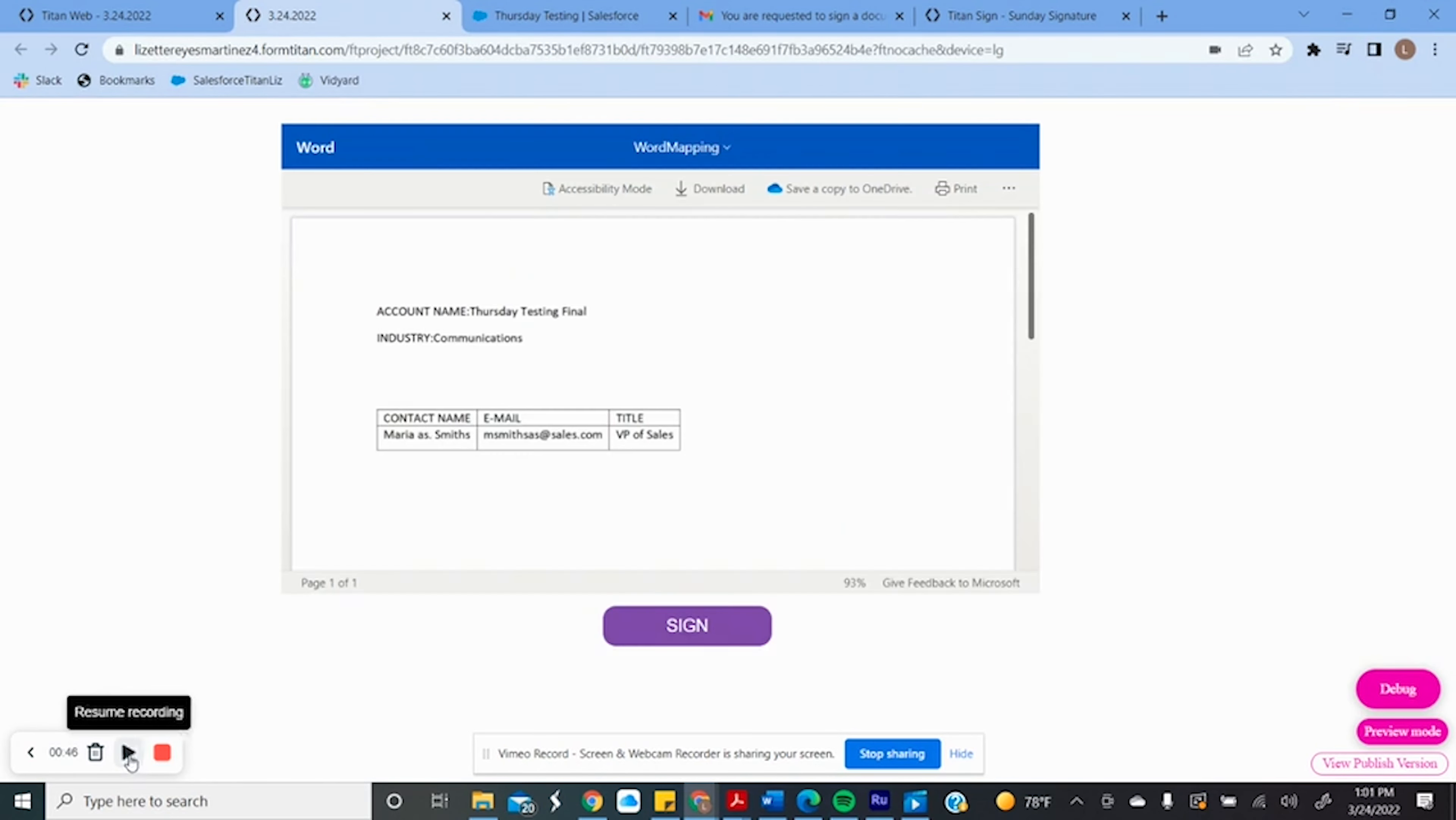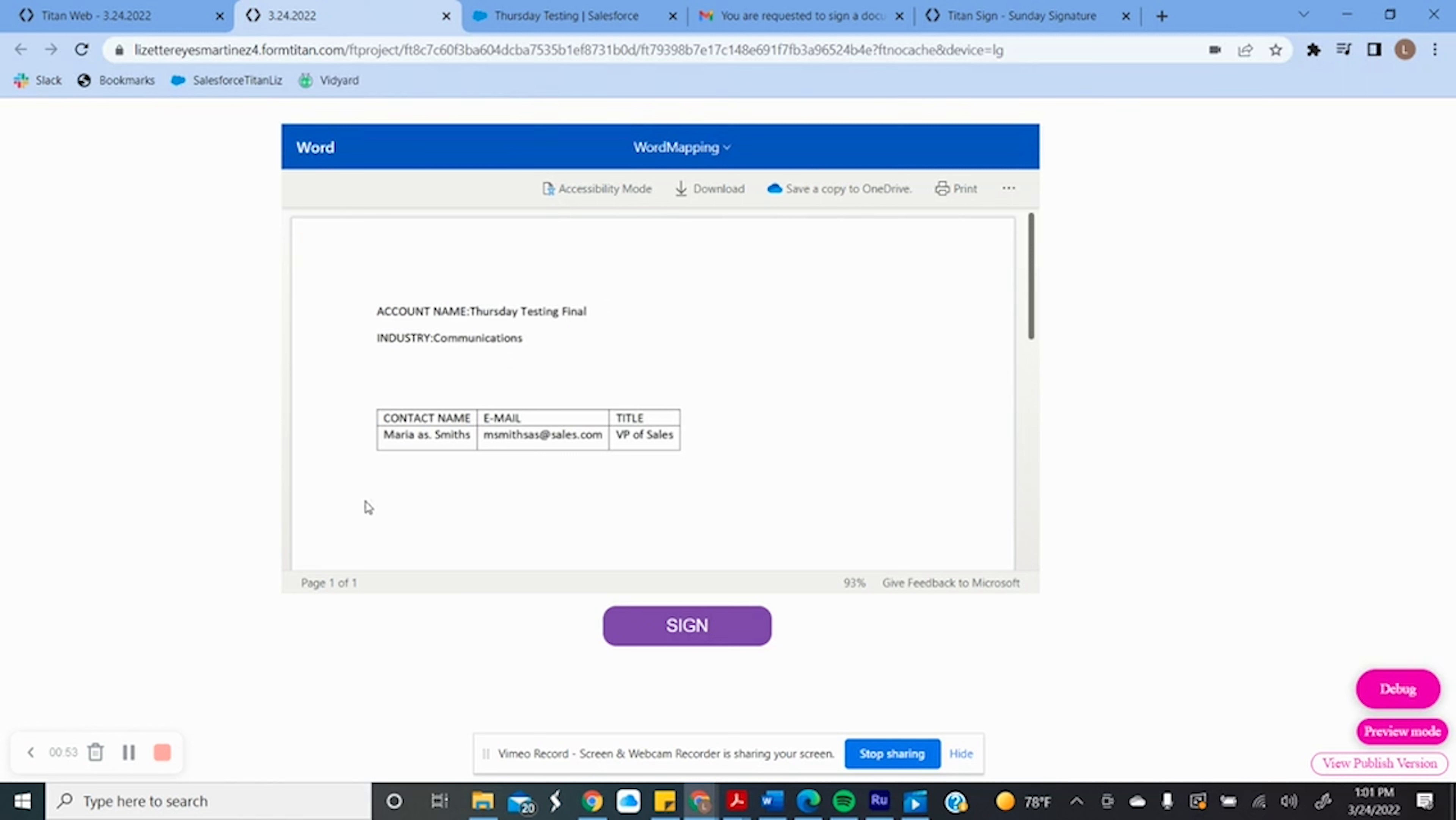Using Word and Titan Doc, I was able to create a document that will pull automatically all the information related to that account that we just created. Pretty cool stuff.